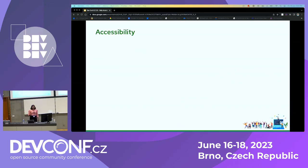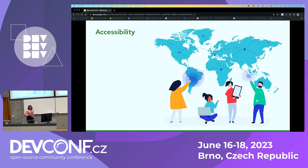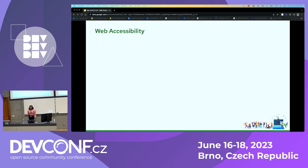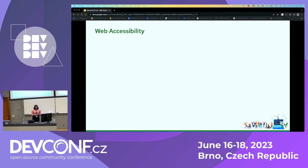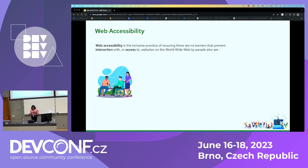Before moving on to web accessibility, let's understand what accessibility is. Accessibility simply refers to creating products that are usable by everyone. This means any product, from this water bottle to this laptop, everything should be accessible to all users. Web accessibility is an inclusive practice of ensuring that there are no barriers that prevent interaction with or access to websites on the worldwide web by people who are physically differently able.